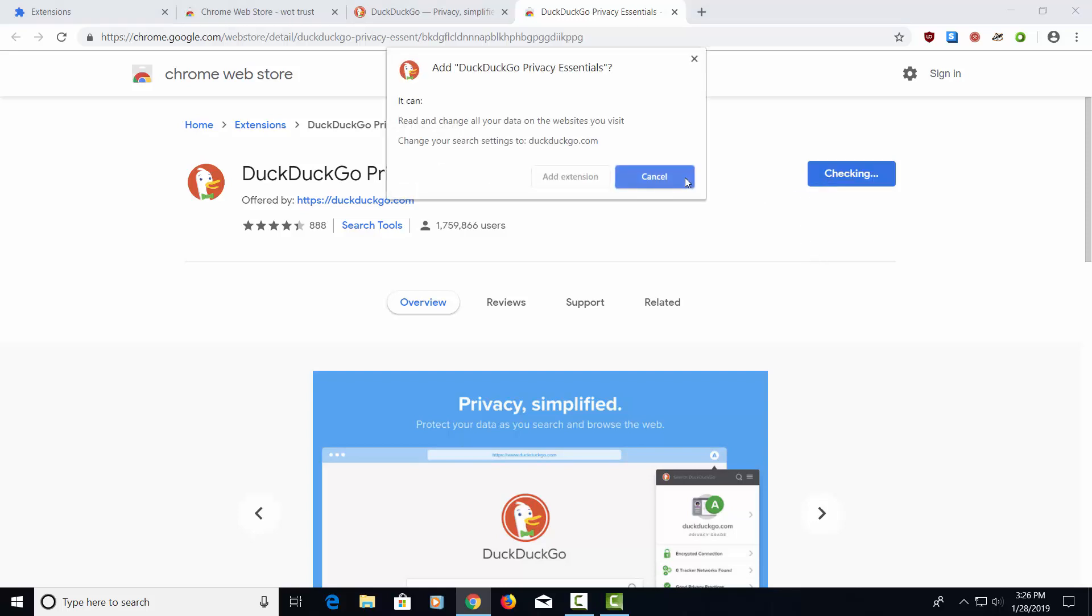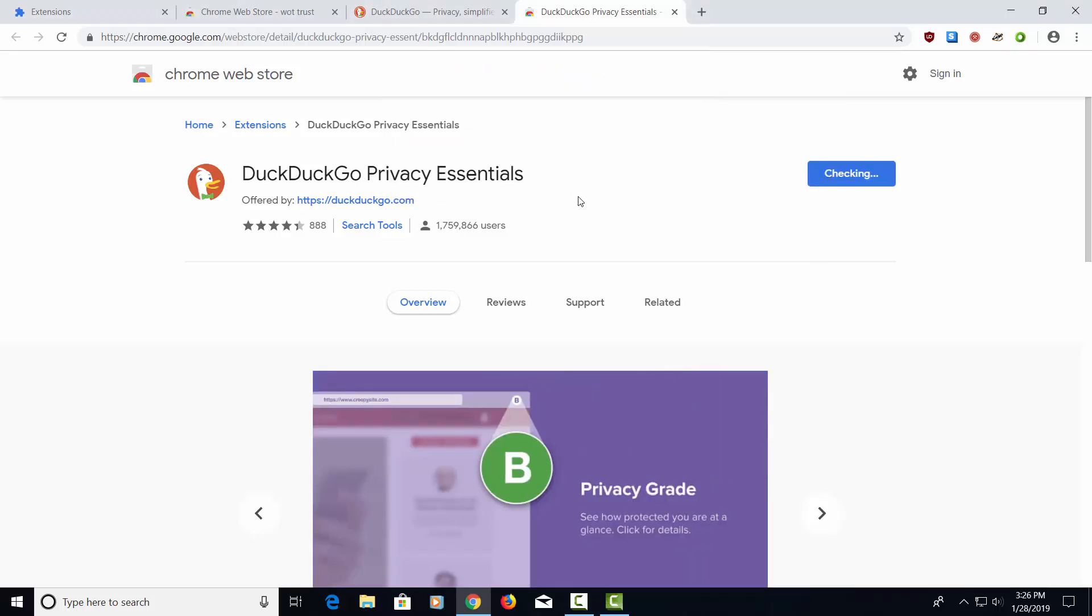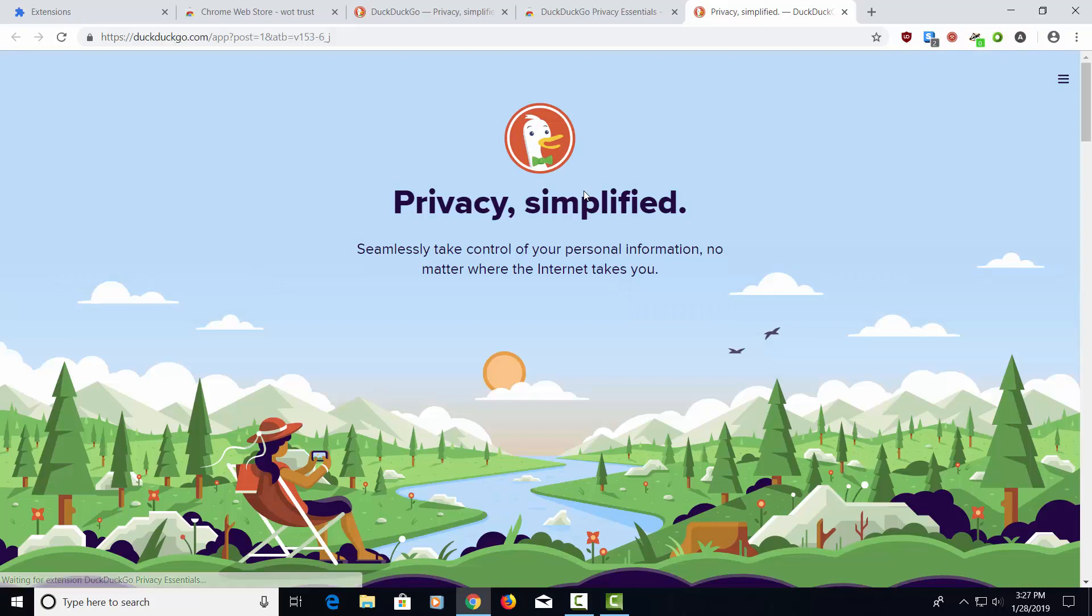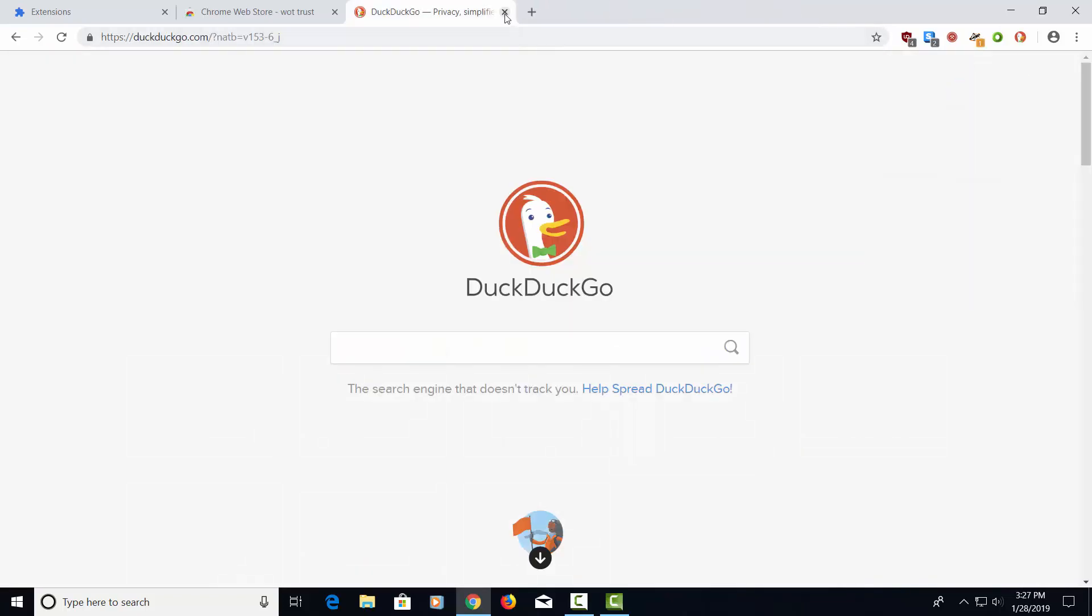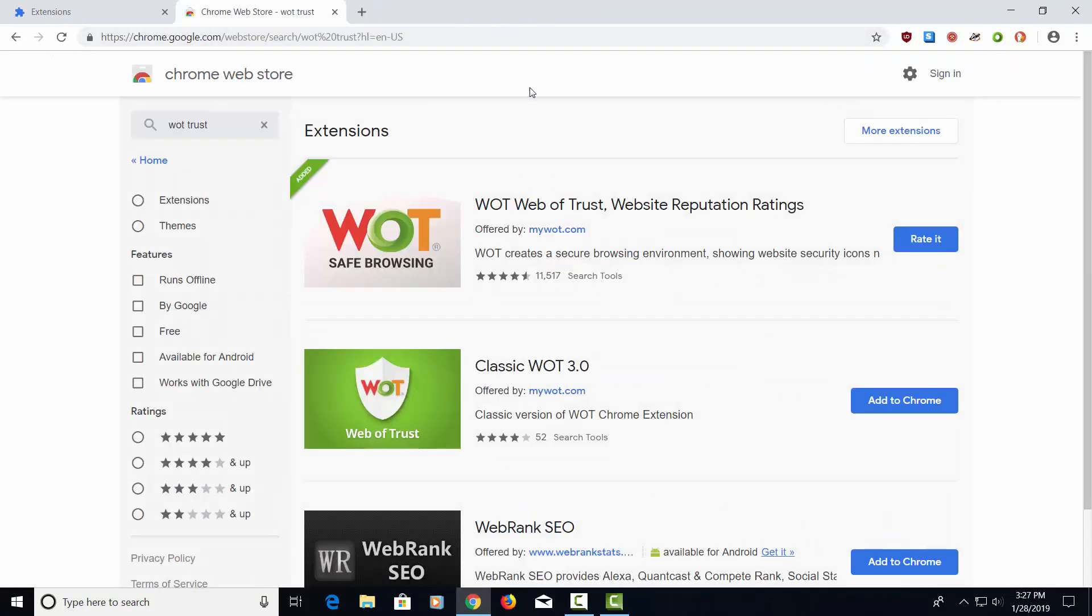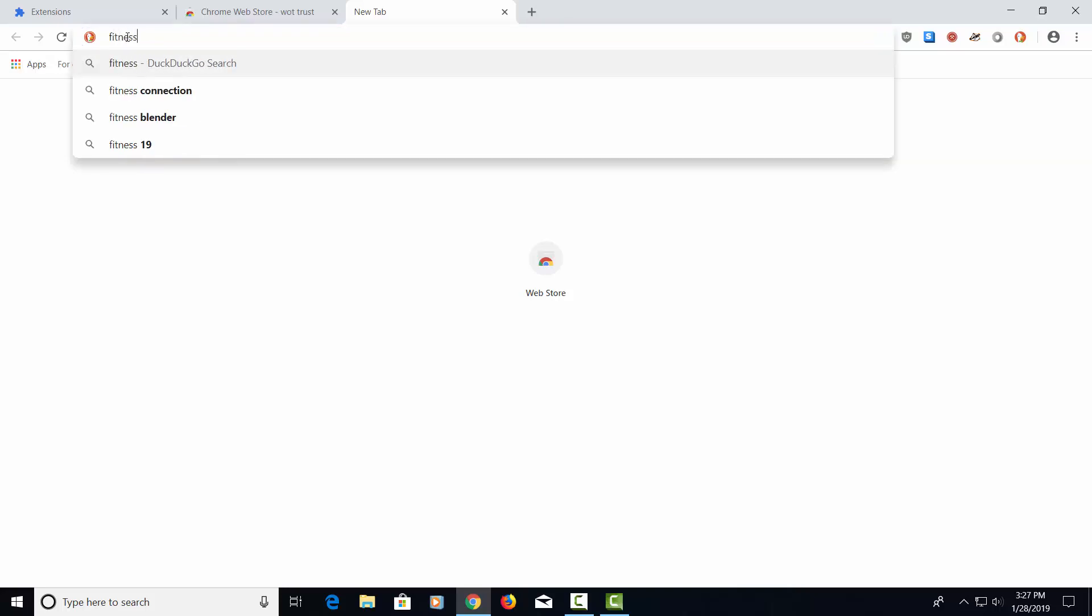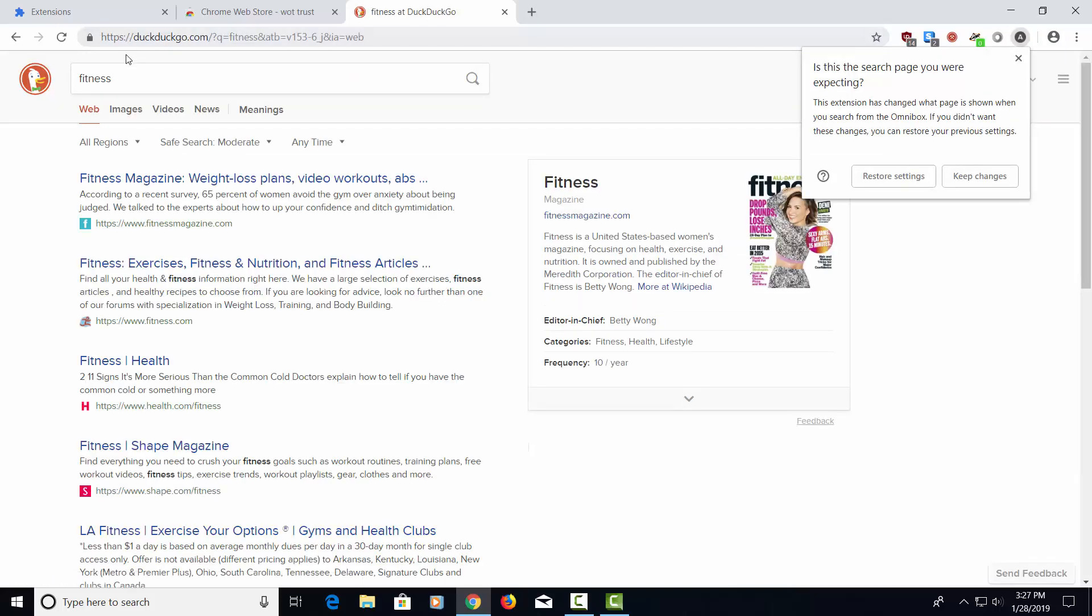And we'll click here. Add to Chrome. Add extension. It's going to take you to the website again here. Let's close this. Close this. Close this. So basically, when you do a search, you see the little icon here, the little duck. That means you're searching with DuckDuckGo. So if I'm looking for something like fitness, it's all going through DuckDuckGo. So let's go ahead and close this.